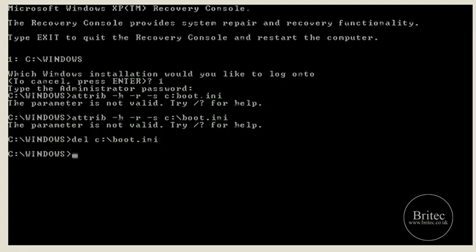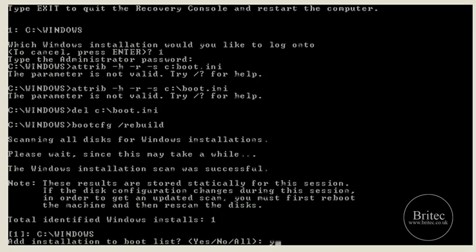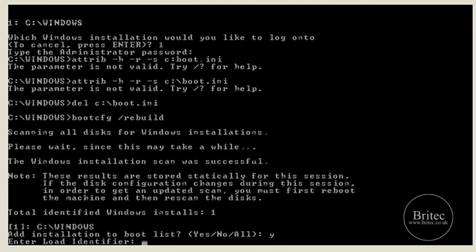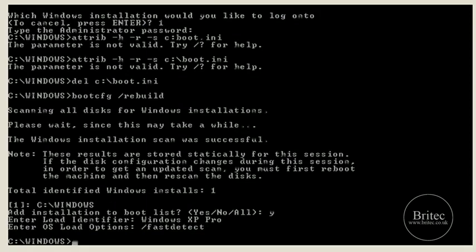Then we're going to delete the boot.ini file, and that's going to delete it — it's now gone. What we need to do now is rebuild a new one. We type: bootcfg /rebuild — all one word, space, forward slash rebuild. It's going to scan and start to rebuild. Type Y for yes at this point. Then enter the load identifier — we're going to call this Windows XP. Push enter, then enter our operating system load options — type /fastdetect and push enter.